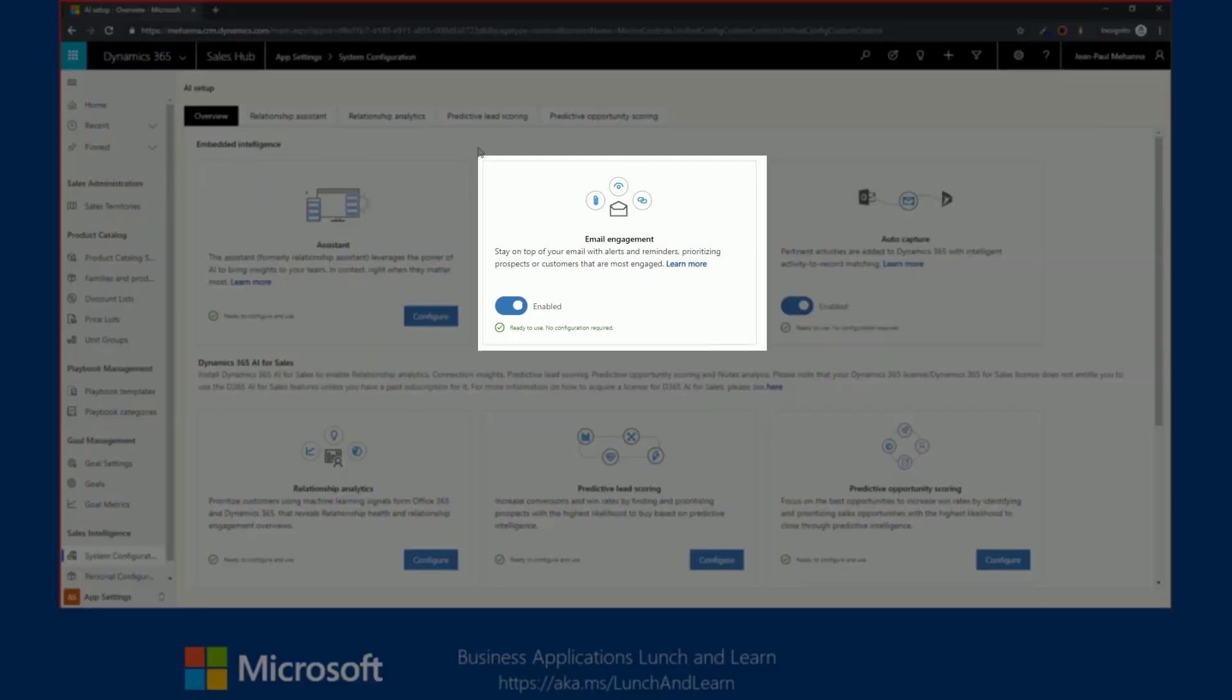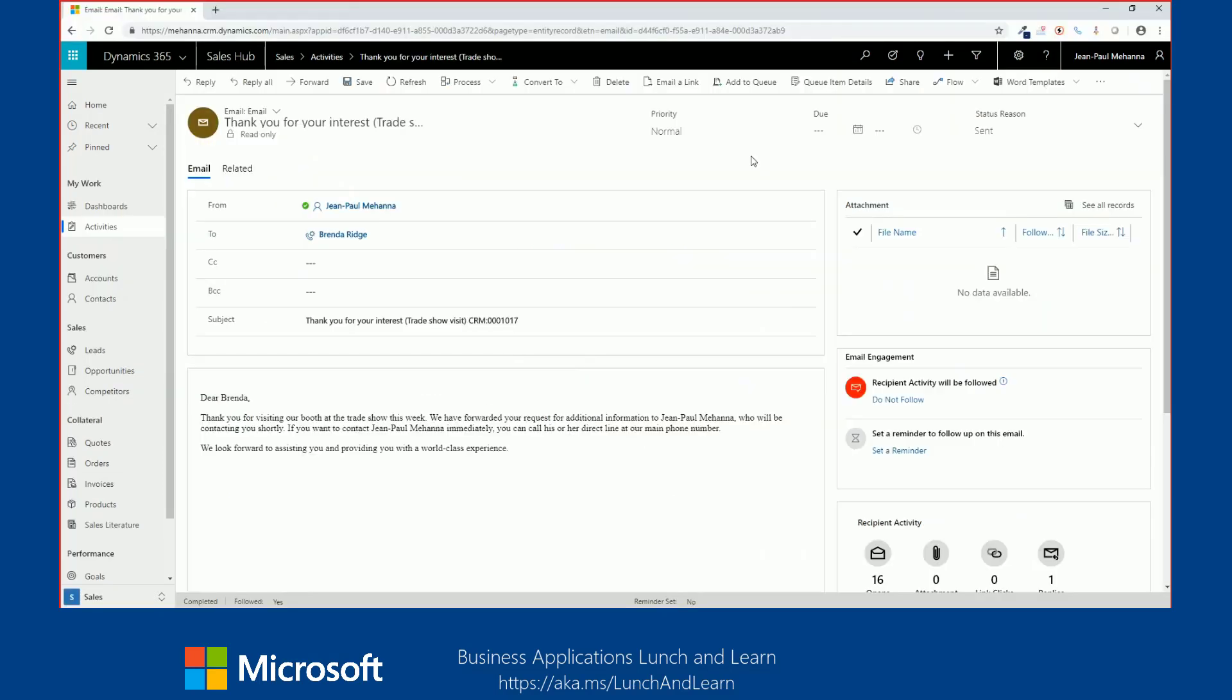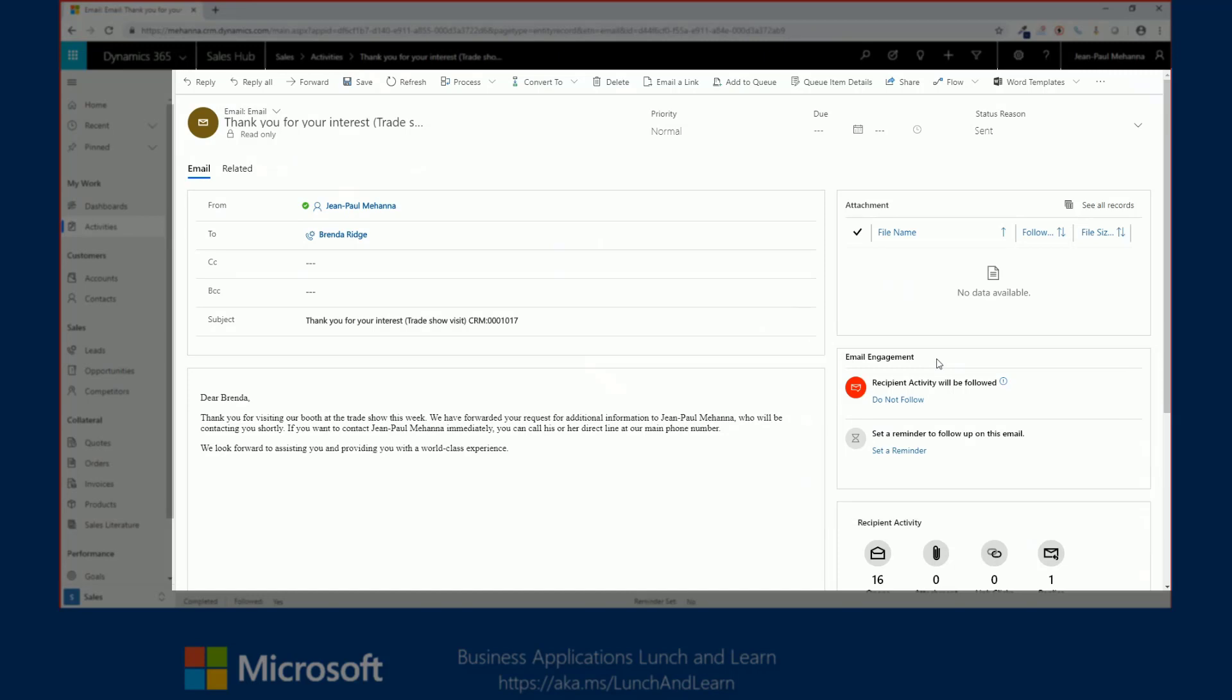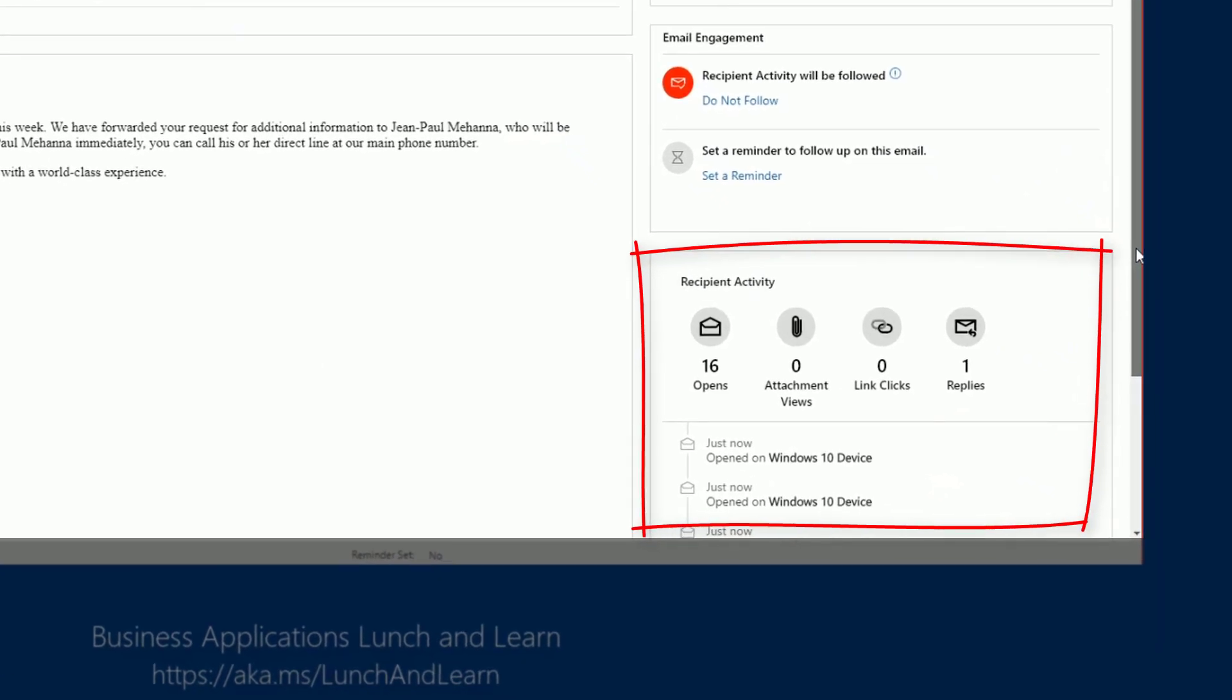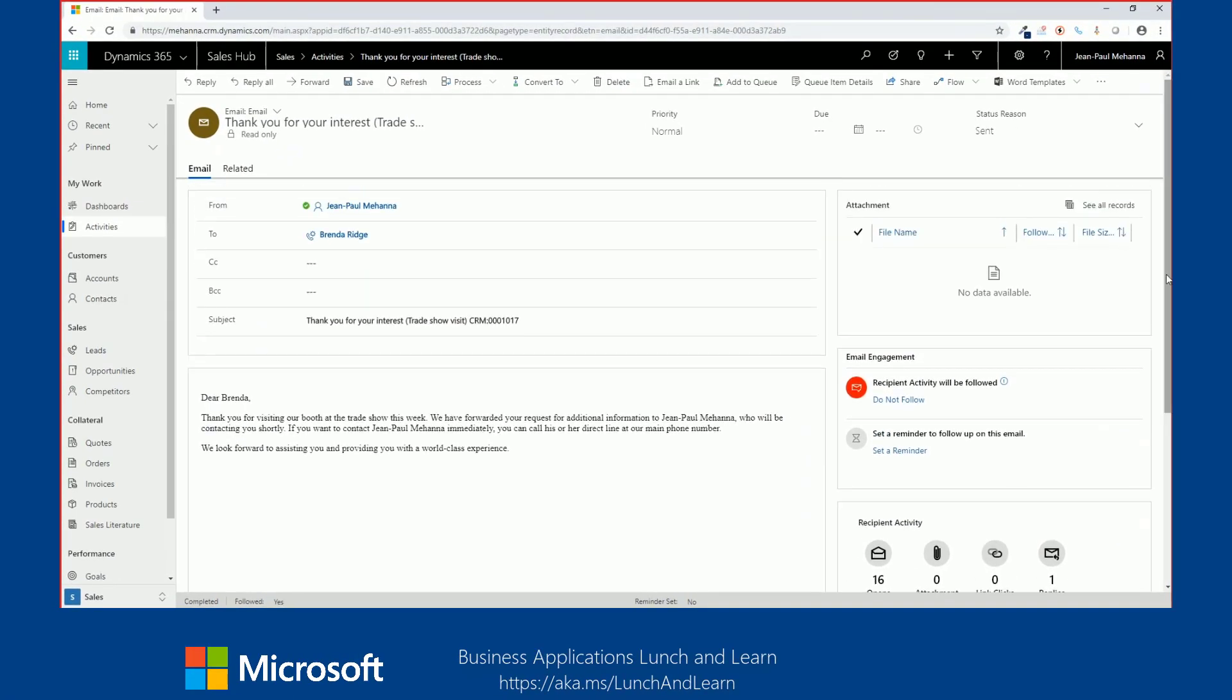Next, we'll cover email engagement. How you can stay on top of your email with alerts and reminders, prioritizing prospects or customers that are most engaged. With the integration of Dynamics 365 and Office 365, I have the ability to send emails to lead, contacts, opportunities, or accounts right from within Dynamics 365 without having to leave my browser. If you're looking at the screen, you'll notice to the right-hand side, we have a section called email engagement. With Dynamics 365 today, in addition to having the ability to send in emails, you're now able to know what happens after that email is being sent. You're able to track that email. You're able to find out whether the customer has opened it, how many times did they open it, where did they open it from, did they download any attachments or view them, did they click on the links that were included in that email, or have they responded to your email.